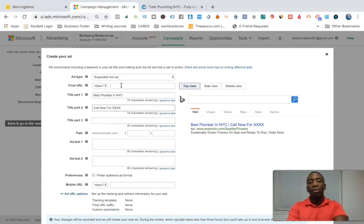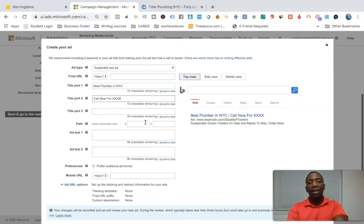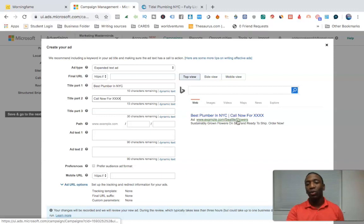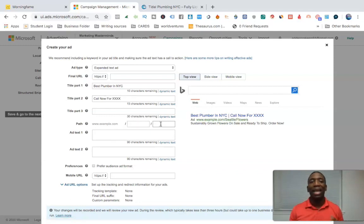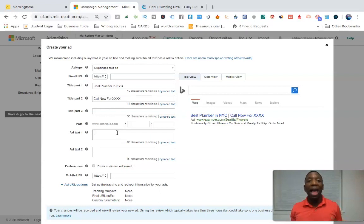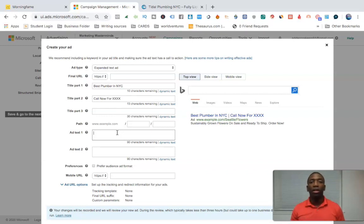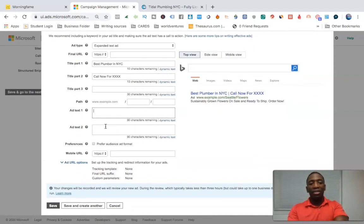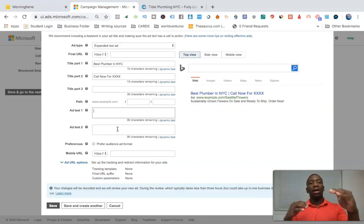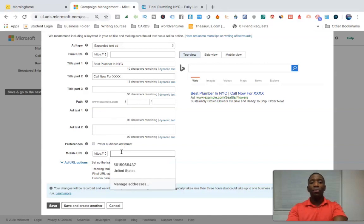Title part three is optional. Put your website in there. You can add a path — for example, slash Seattle slash flowers — which can help with tracking. Then in the description, write ad copy that will get people to call you. Spend a little time on that, write good copy that makes them ready to call. You can also do a second ad copy block to extend along with ad text one. Put the same URL and hit save.